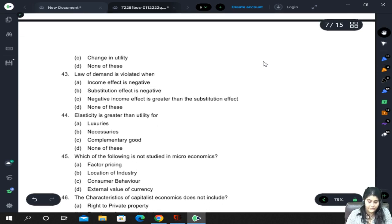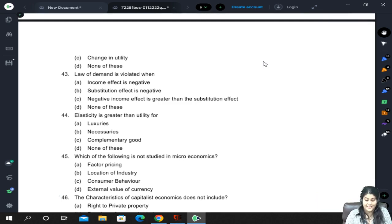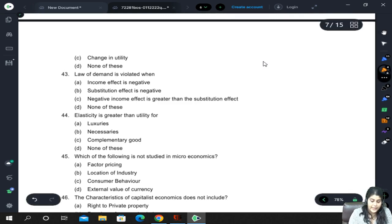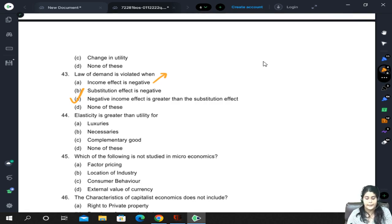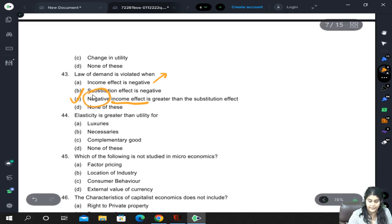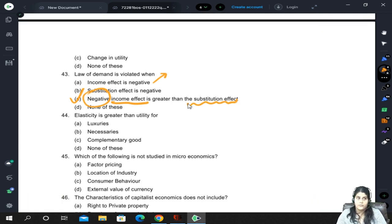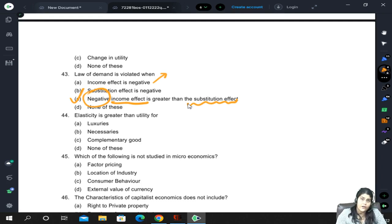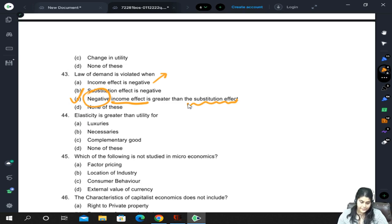The law of demand is violated when the negative income effect is greater than the substitution effect. Just having a negative income effect alone doesn't matter if substitution effect moves correctly; similarly, a negative substitution effect alone doesn't matter either. The change in demand is the aggregation of income effect and substitution effect — only when the income effect is so negative that it cannot be offset by the substitution effect does the law of demand get violated, causing demand to increase following a price increase.